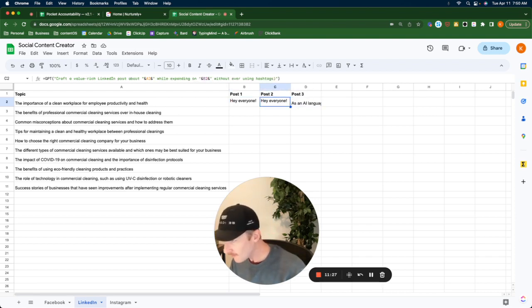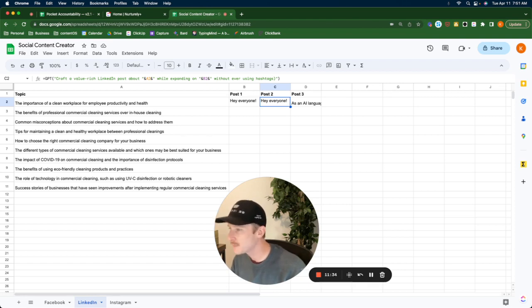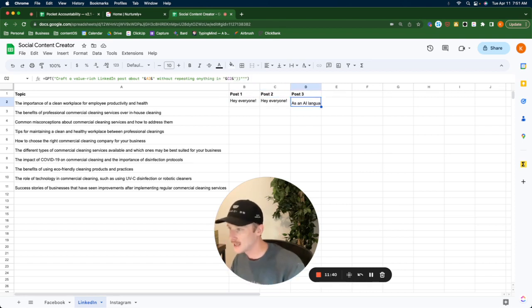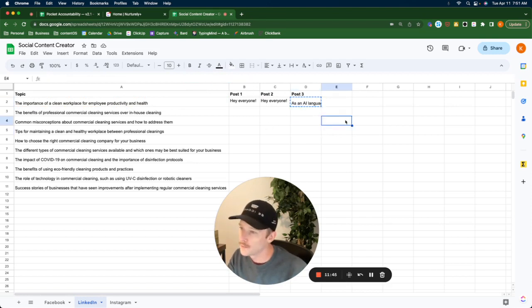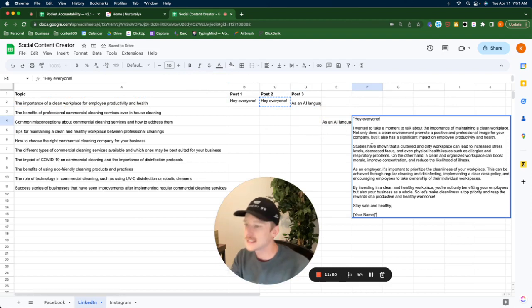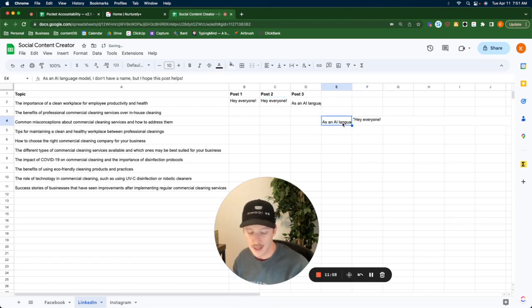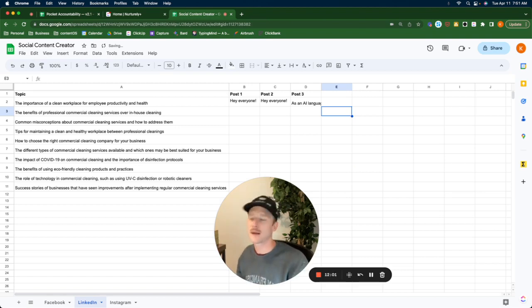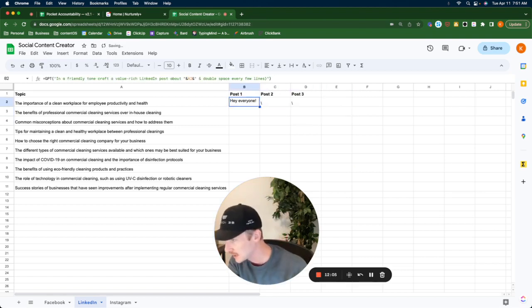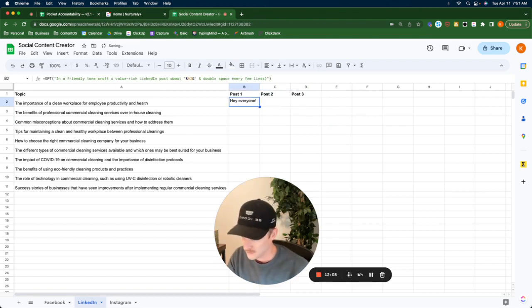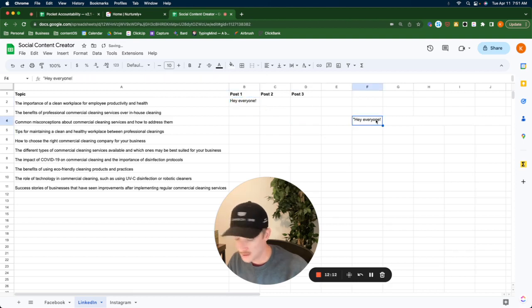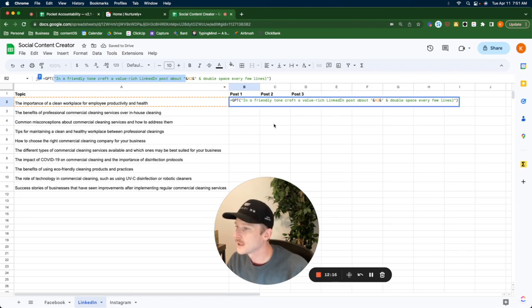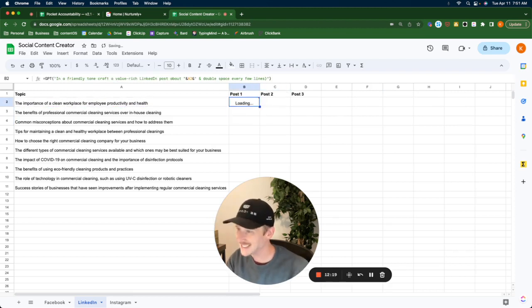So like right here in post two, I wanted to create another LinkedIn post on that same topic while expanding on B2. Before I had it without repeating anything I already mentioned. And that's in here. You can see it without repeating anything in C2. And now it's like, oh, I don't have a name, but I hope this helps. Where in the fuck all of that did it get like, oh, what's your name? It has a thousand words to pick from there. And it's like, oh, you're asking what's my name? No, I'm not.